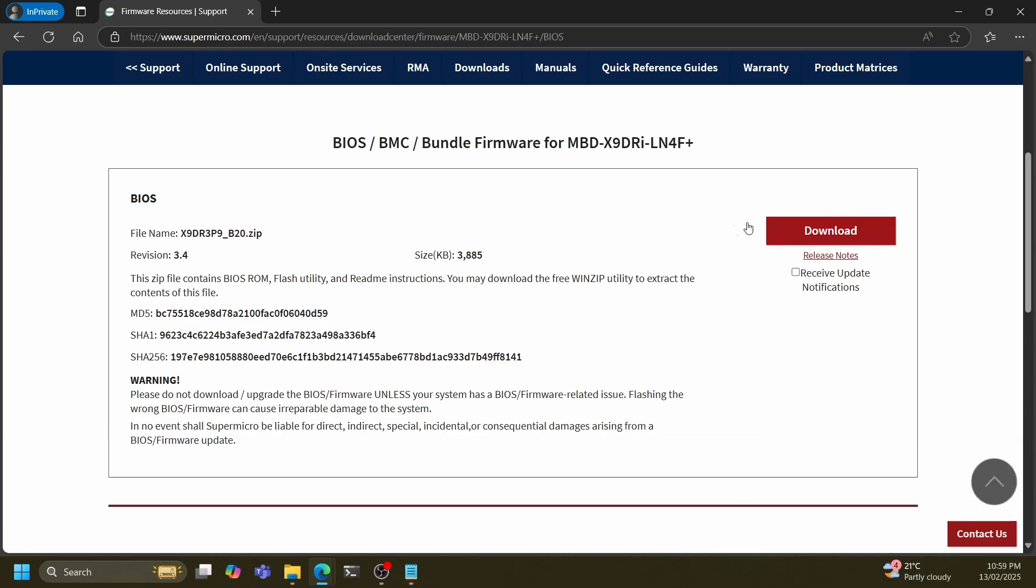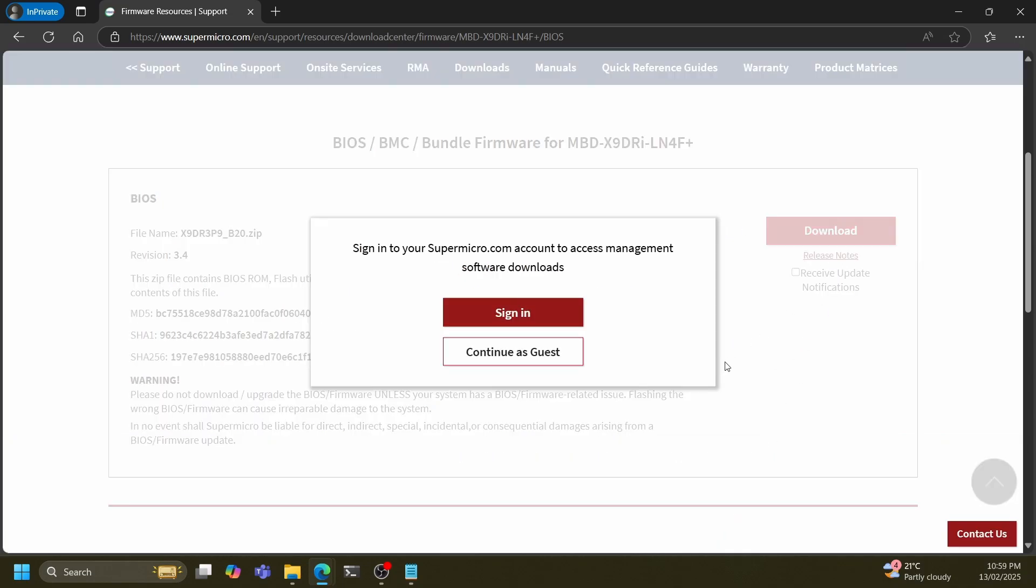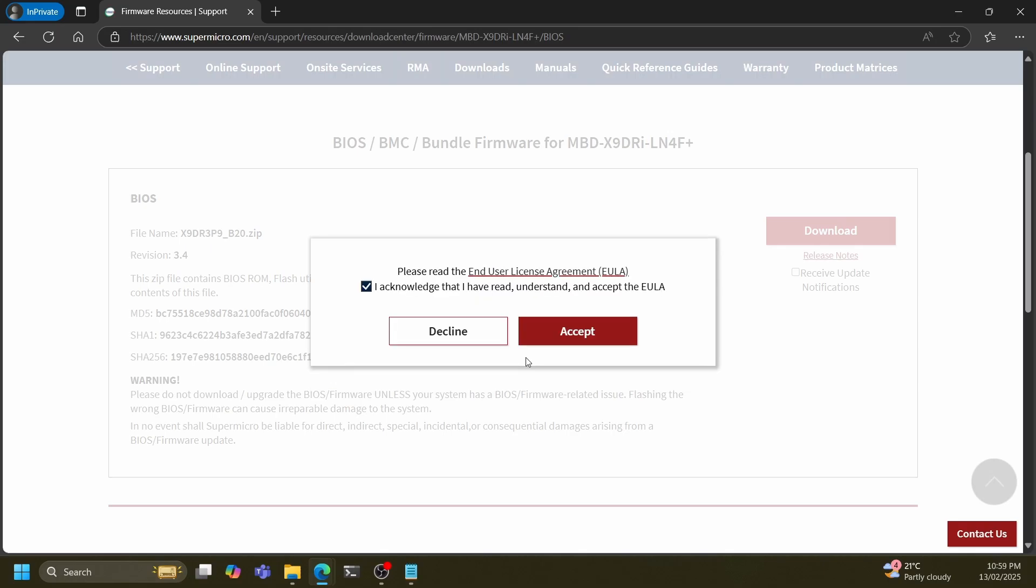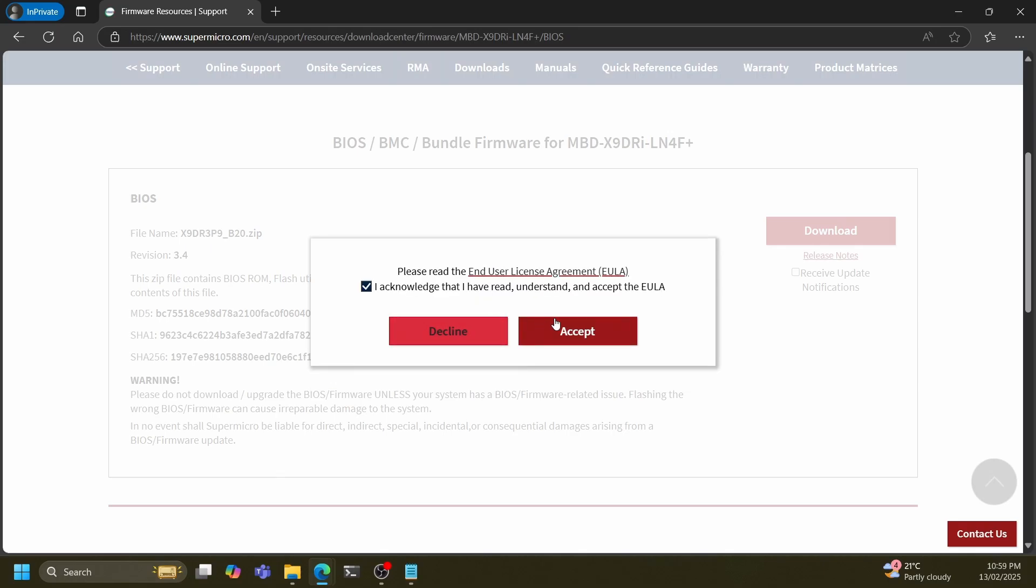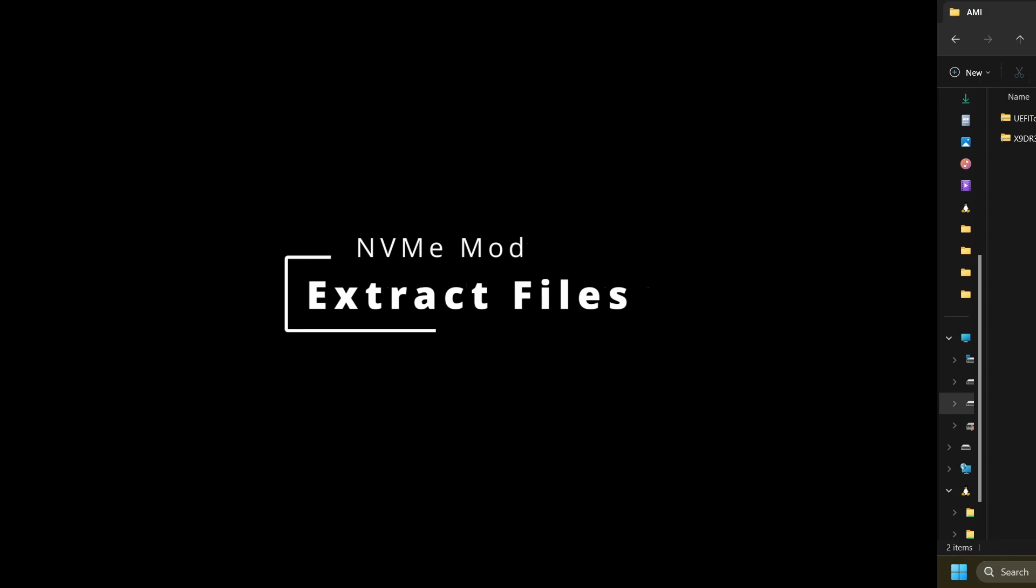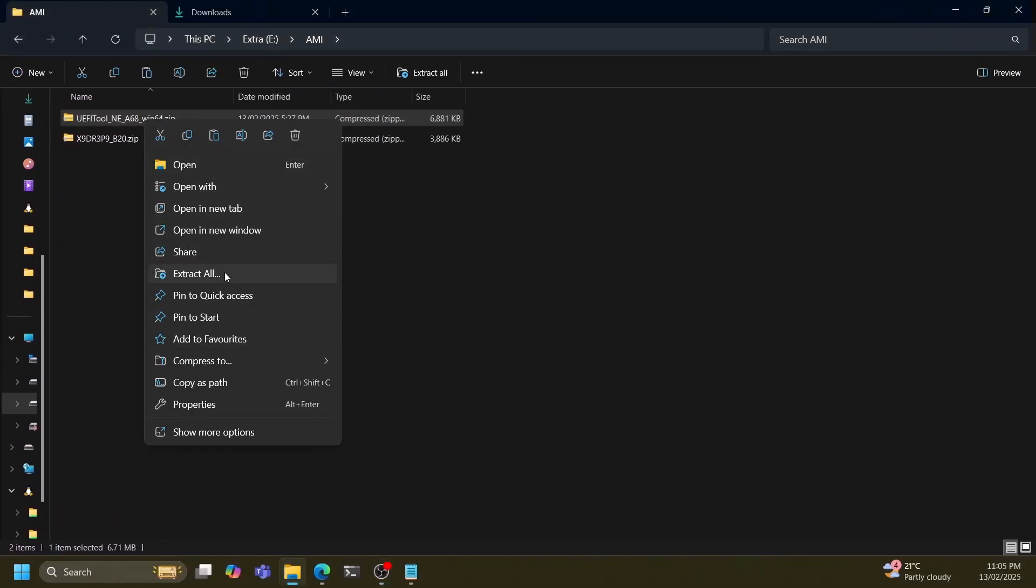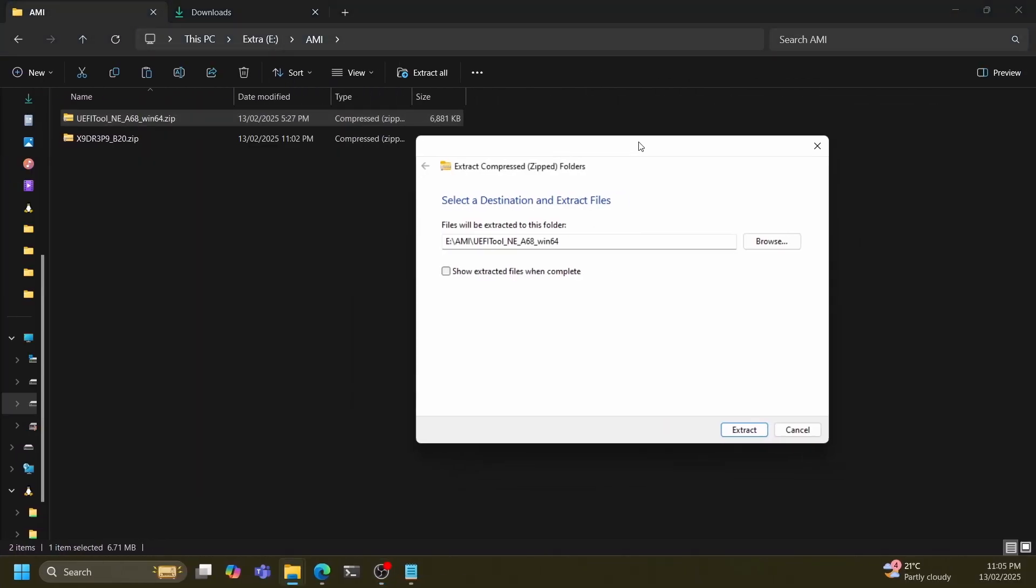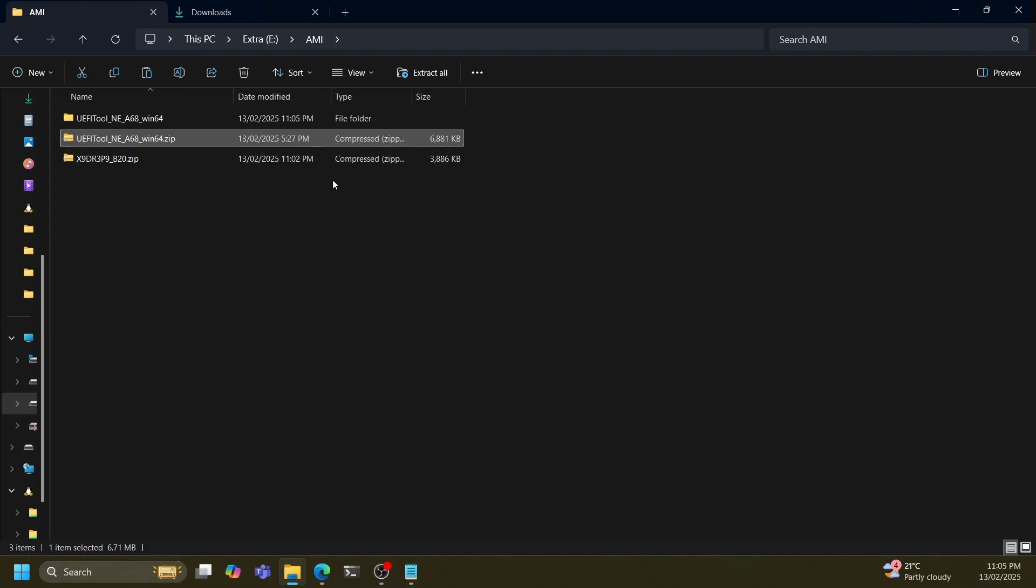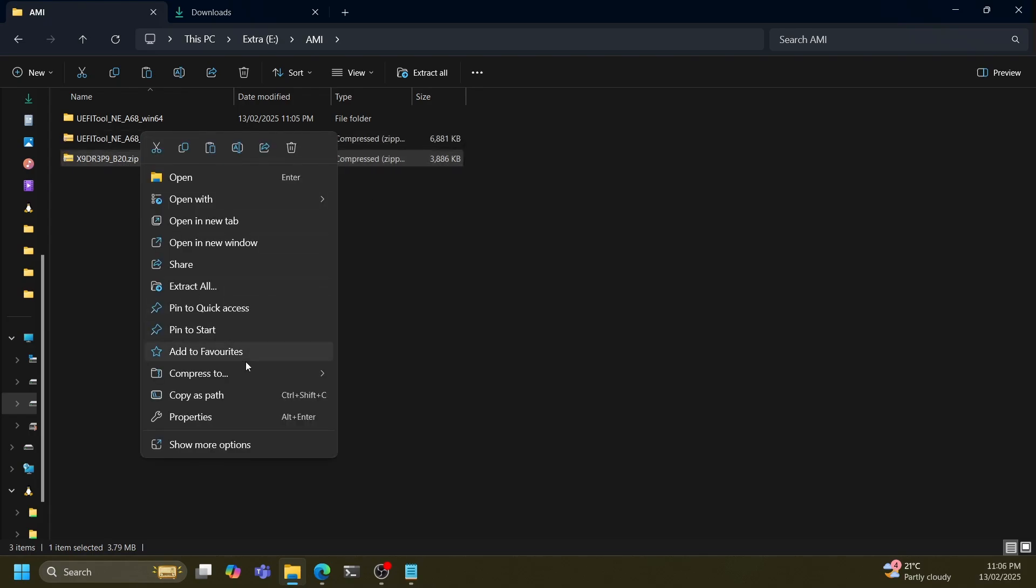Mine is an X9 series motherboard from Supermicro and the latest BIOS is 3.4. Now go ahead and extract all the files into a single folder. This will make life easier for us when we go to modifying the BIOS.